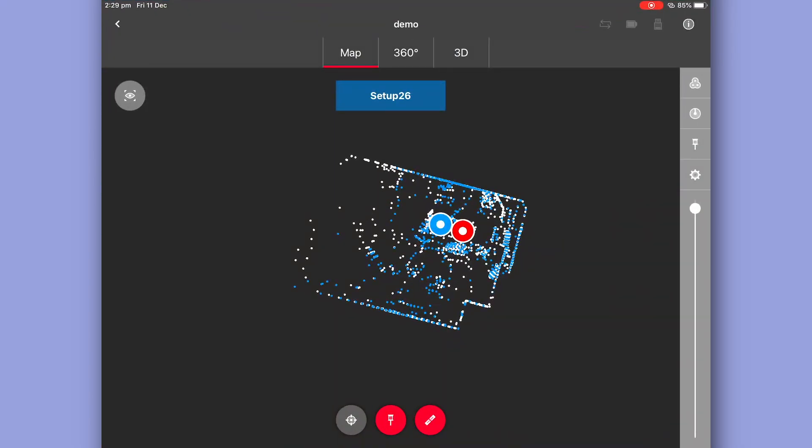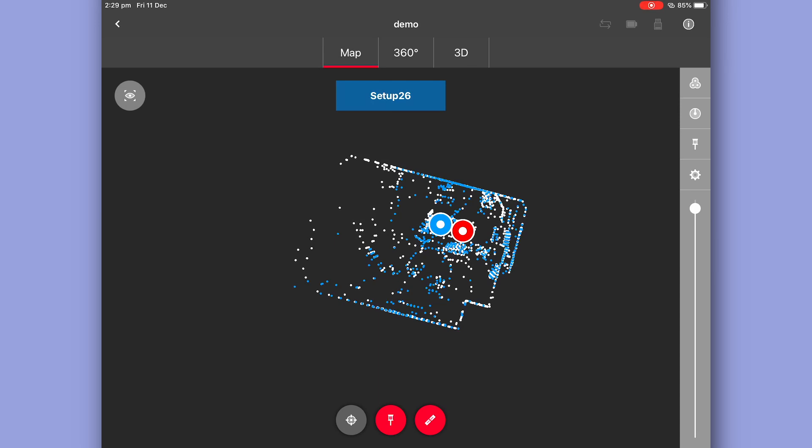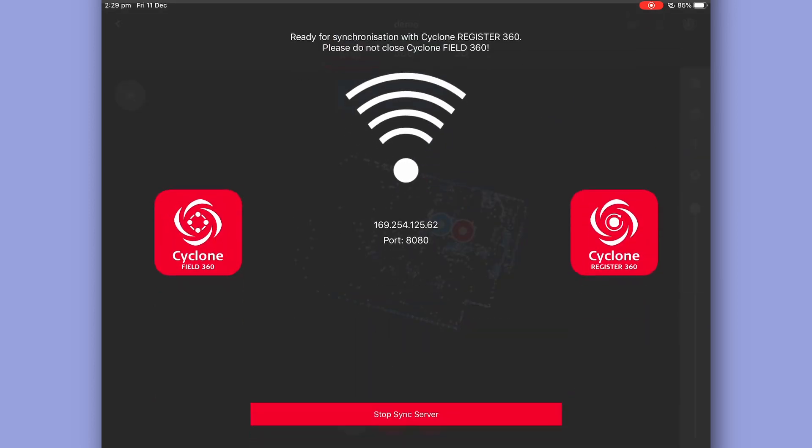Of the few different ways to import a project this is how you bring in your registered project from field 360. On your app you press the information button in the top right hand corner and select sync server.